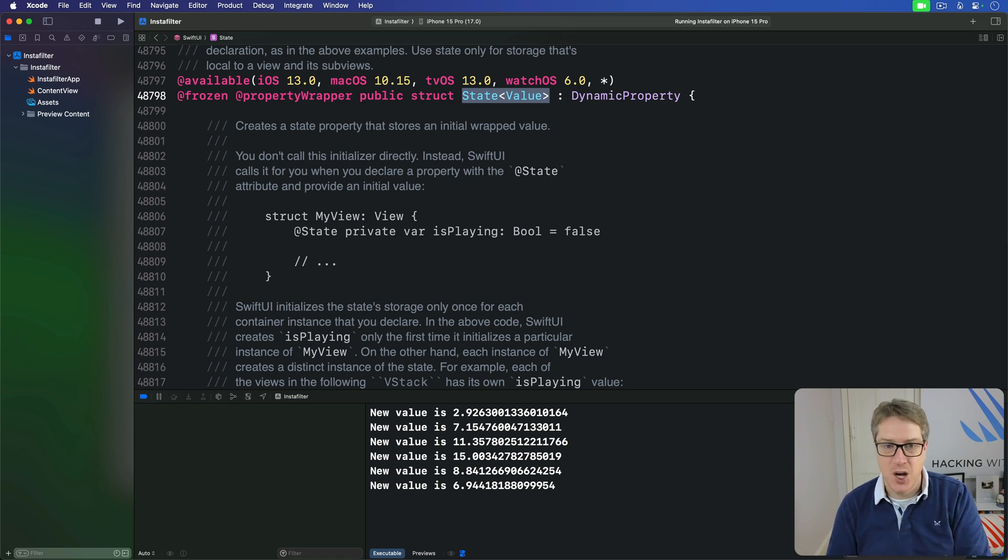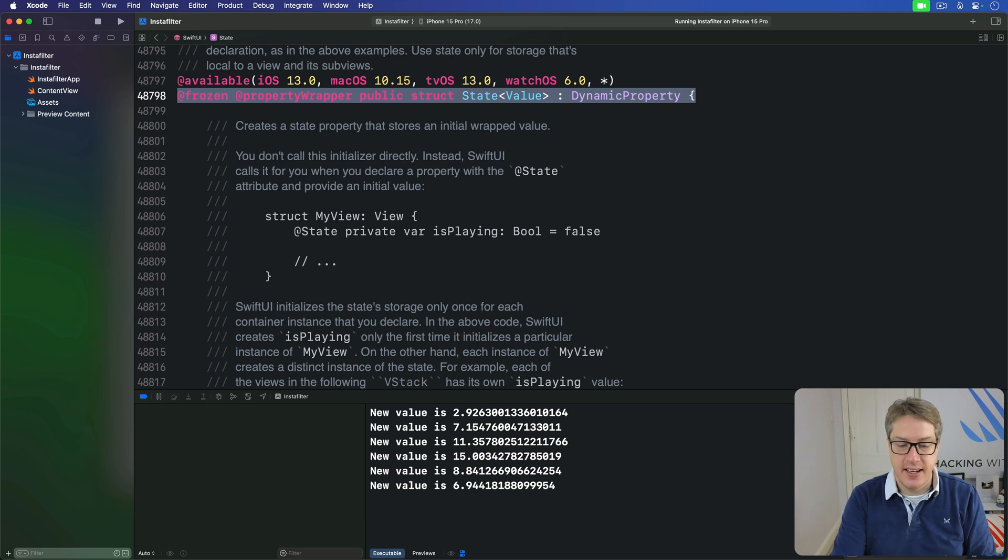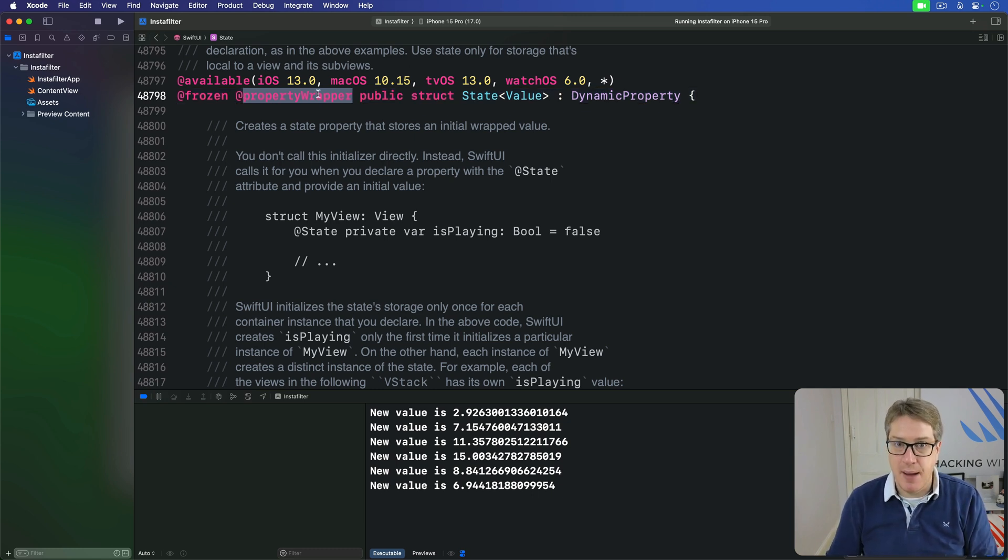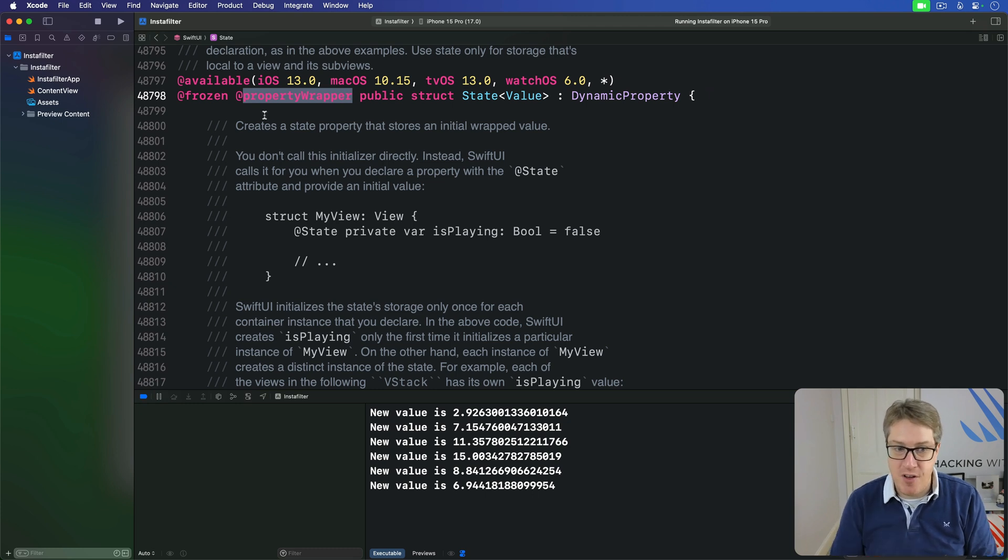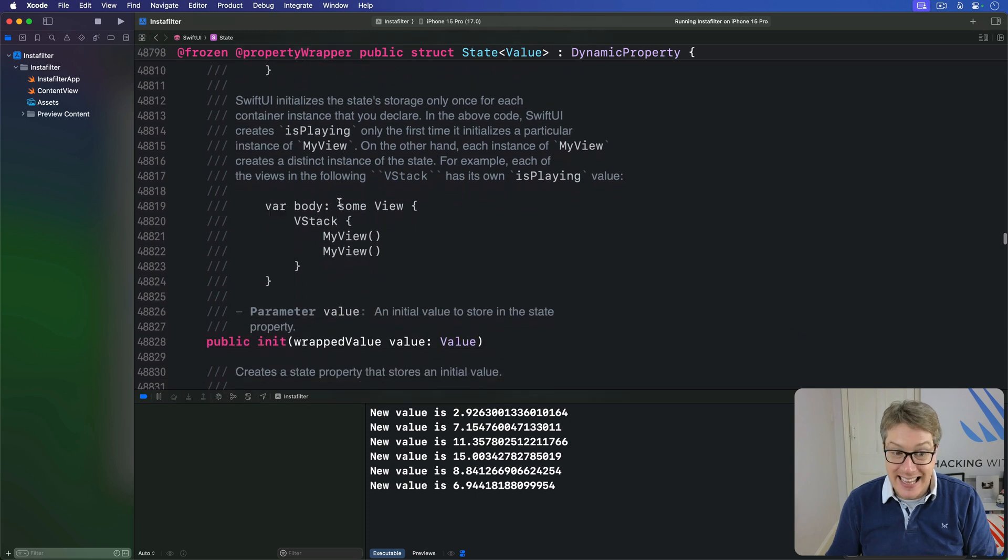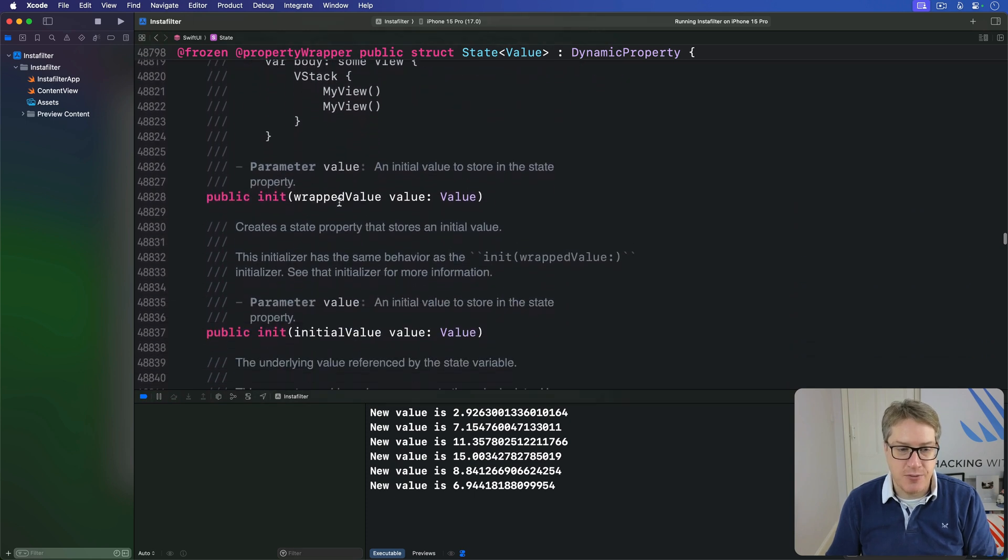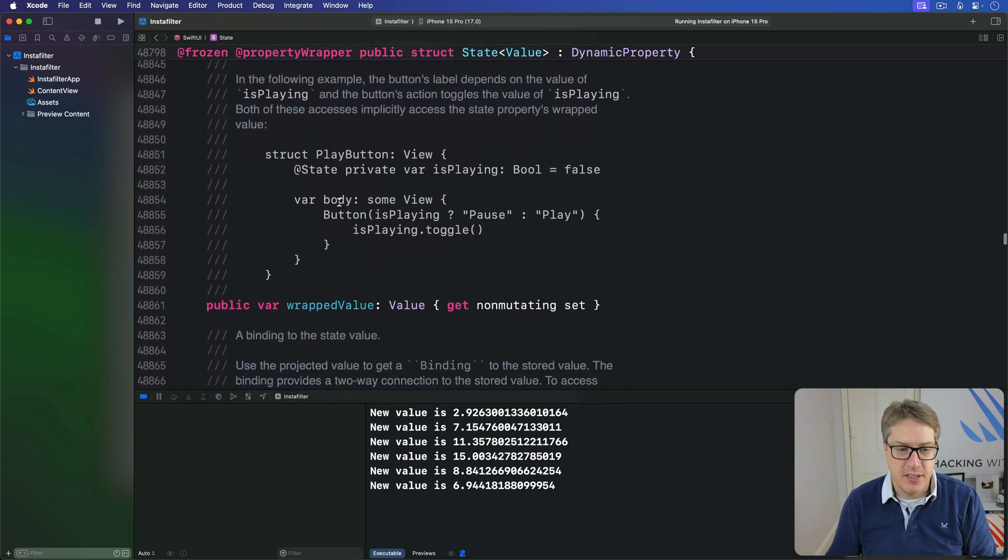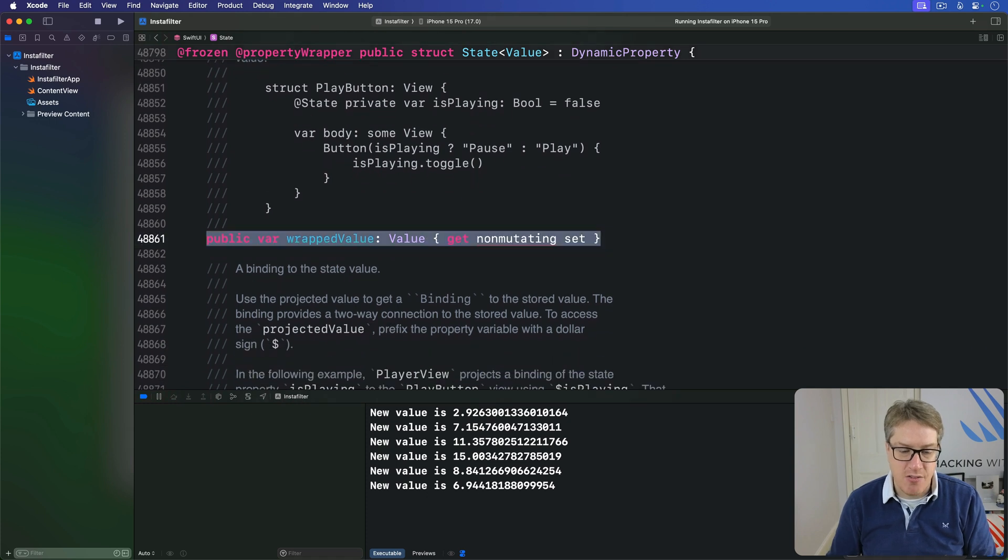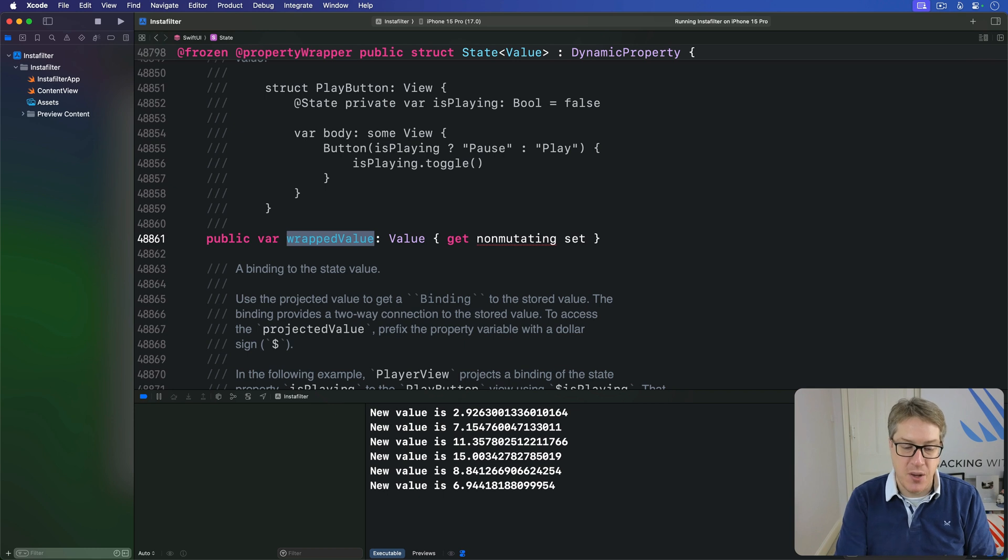We asked open state. So on this line right here, the state line, this thing here is a property wrapper that makes it a property wrapper here. And then if you look a bit further down, you can see a little bit of what it exposes and you'll find if I scroll far enough. There we go. This thing here, the wrapped value. It exposes a wrapped value property.